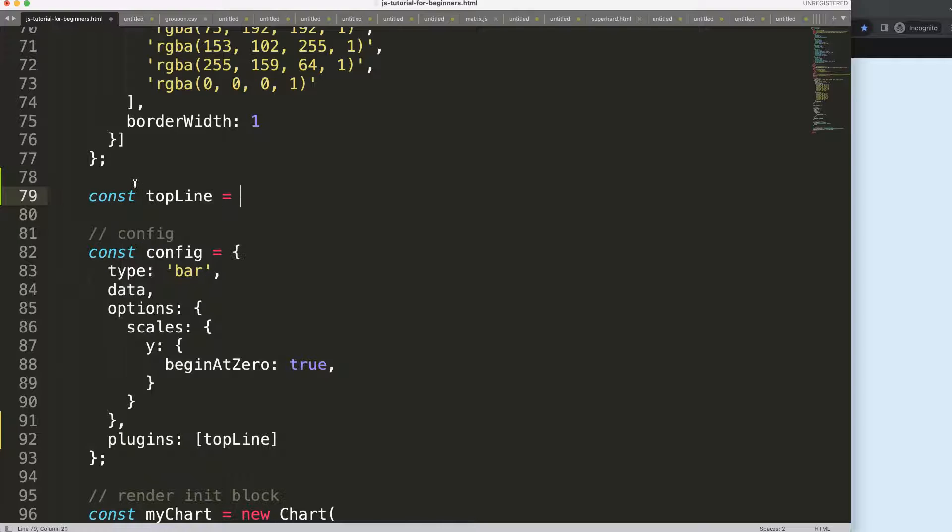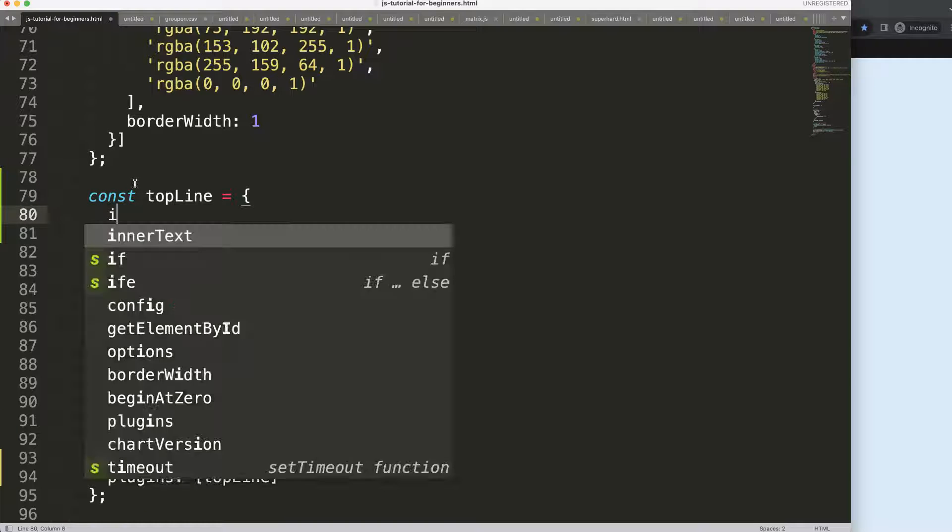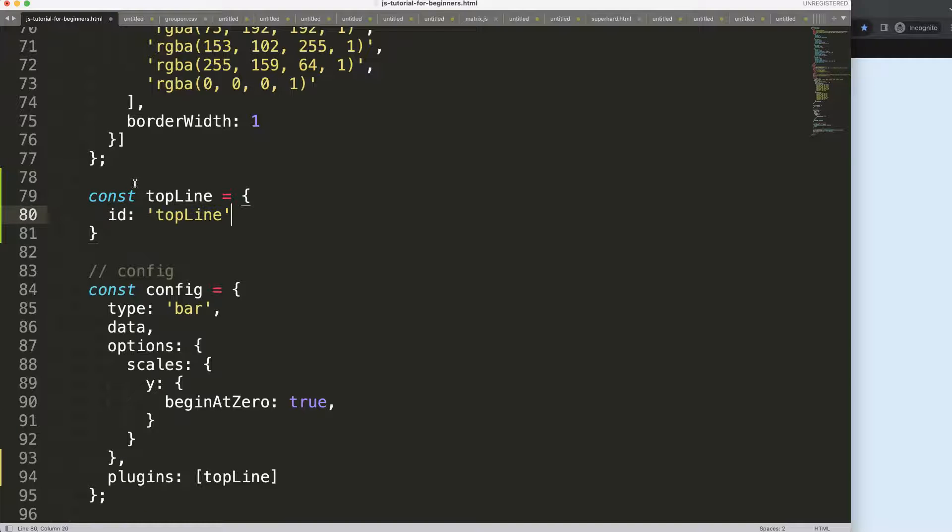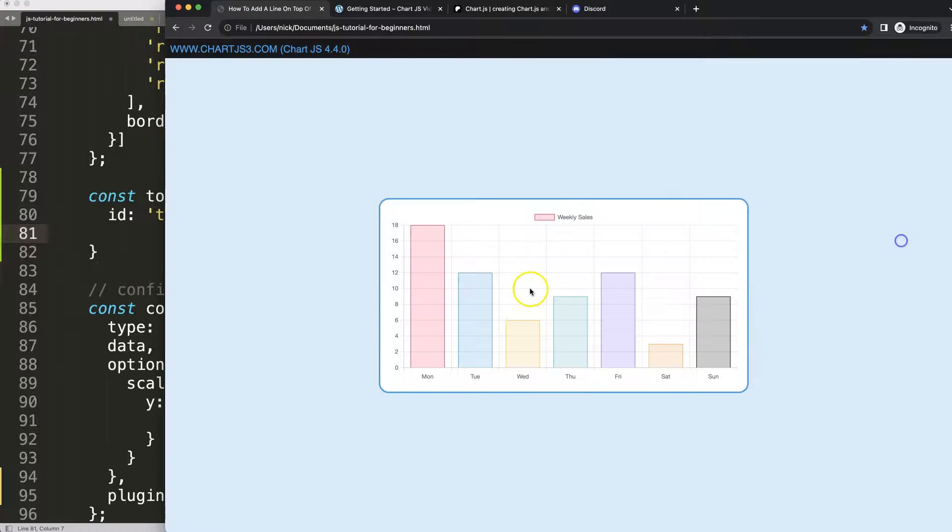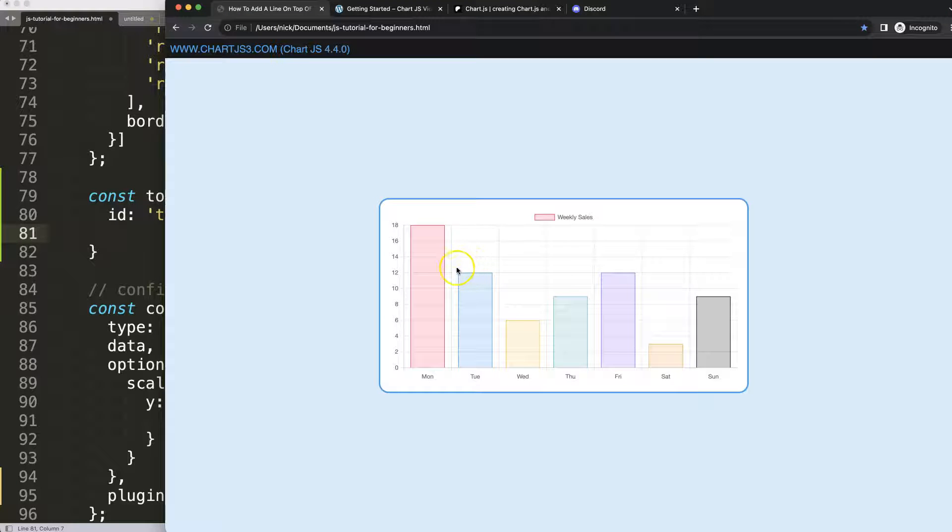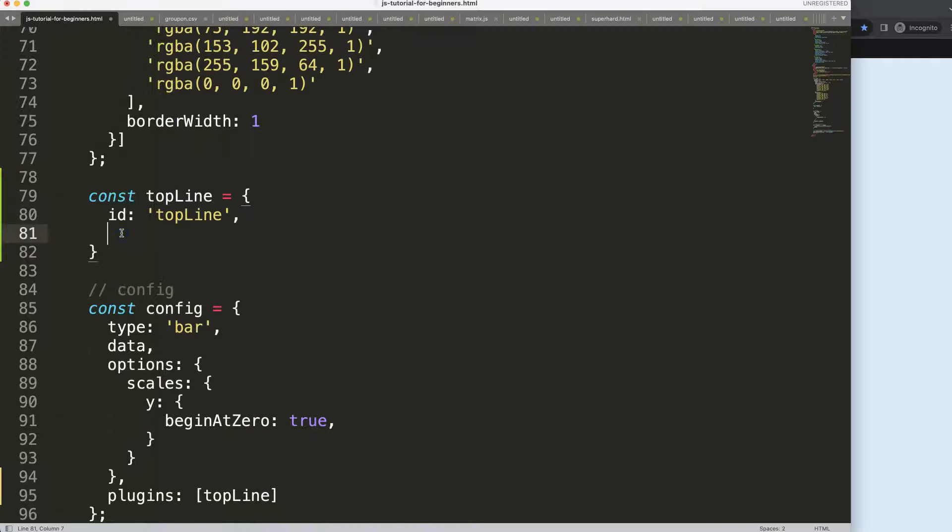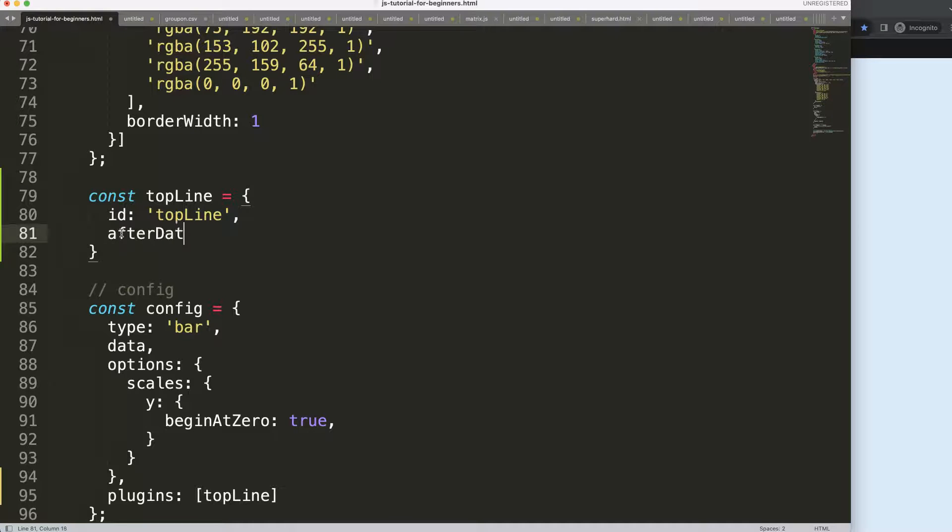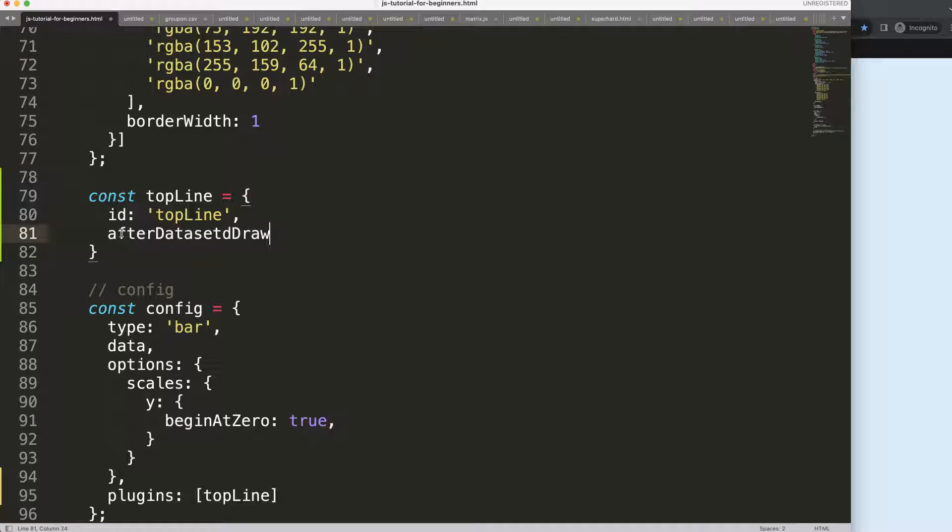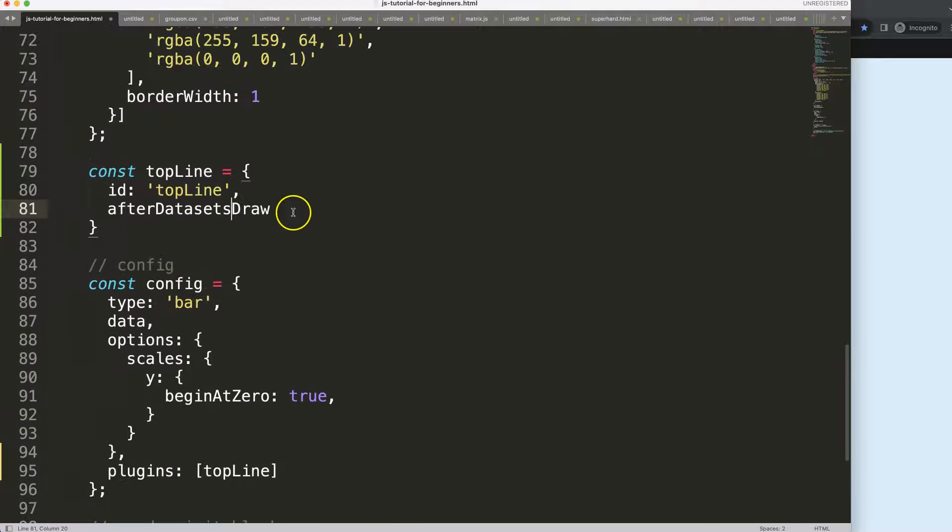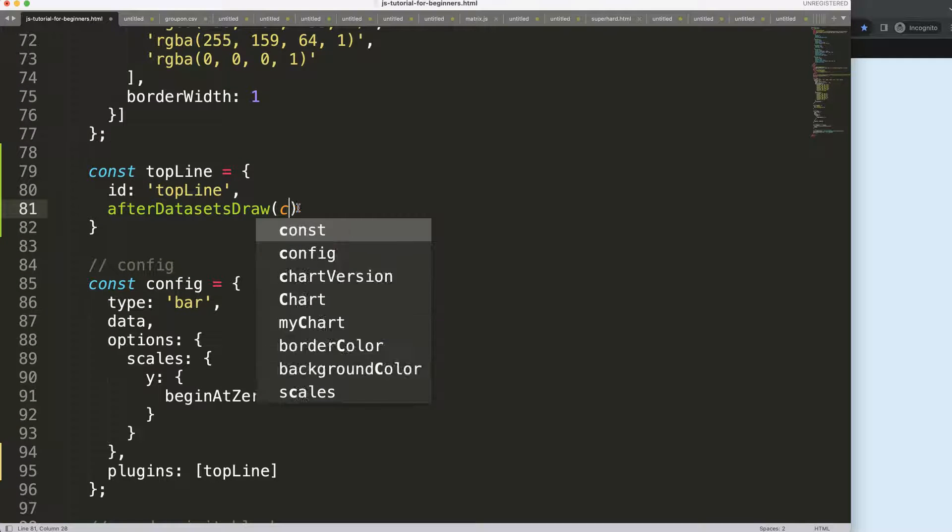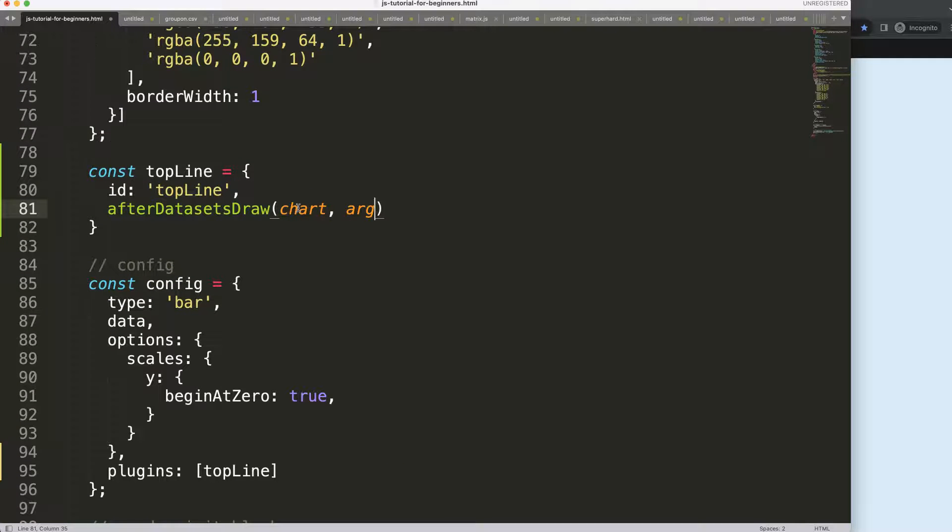Copy this, then we're going to say const topLine equals id of topLine. And then when would we like to draw this? In this case we would like to draw the topLine after we draw the bar charts or the datasets, so we're going to say here afterDatasetsDrawn. Then we're going to say chart, args, plugins.